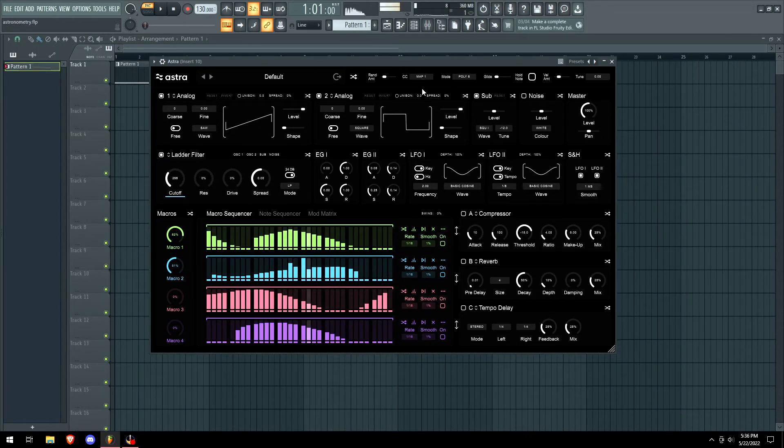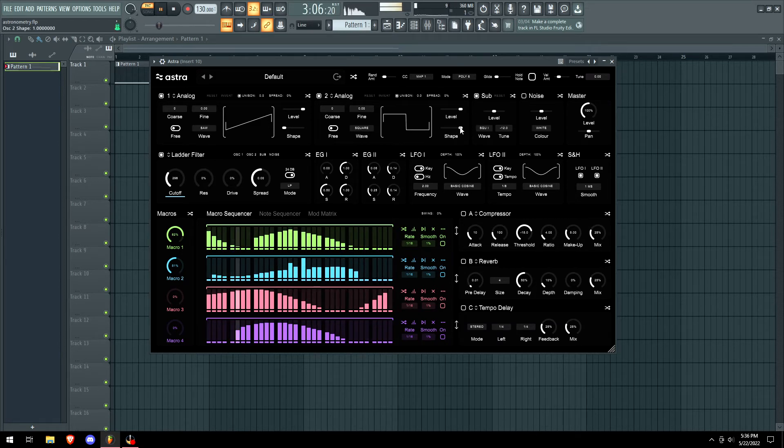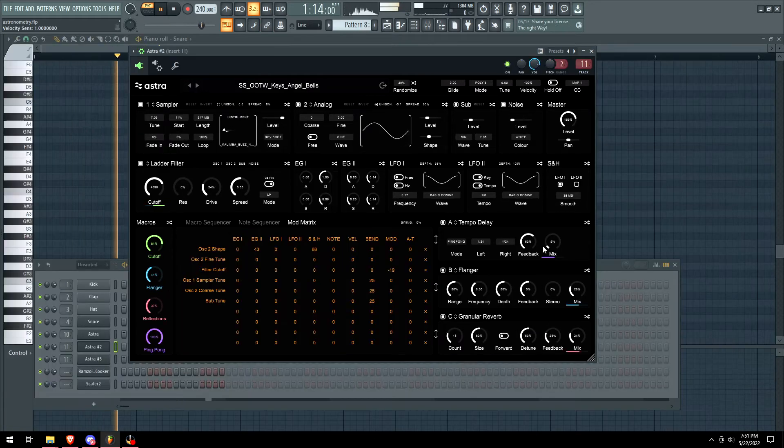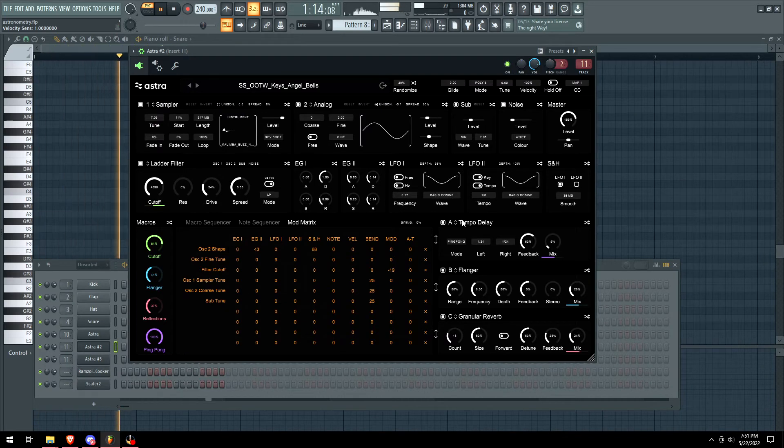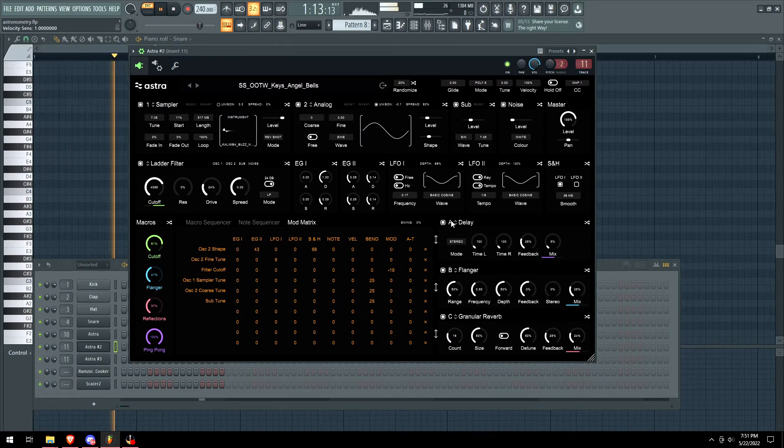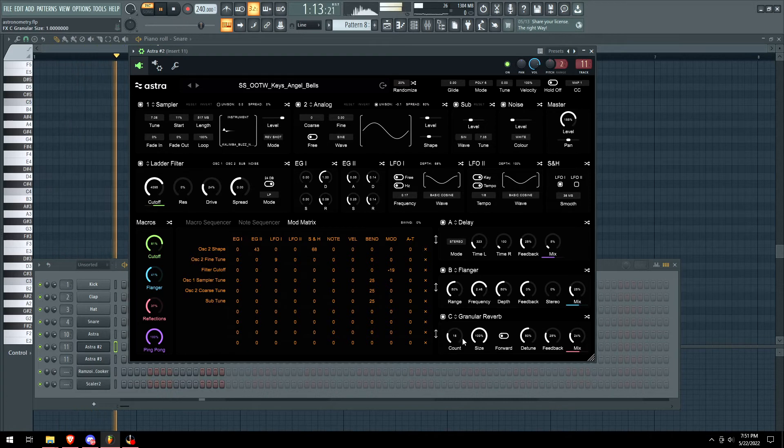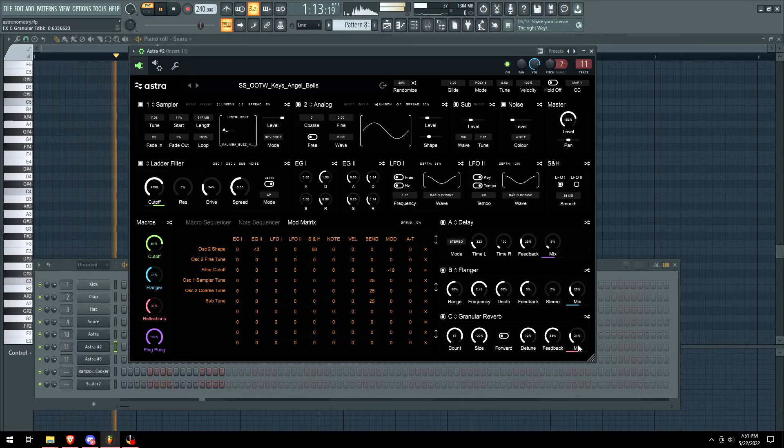Made a mega bass. How can I make it the fattest thing we've ever heard? Down in this top bottom right corner, we have the effects so we can make it more insane.